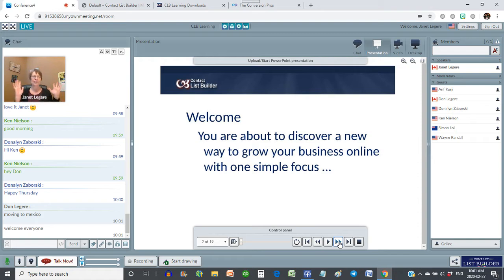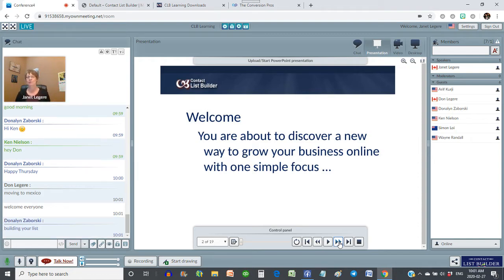What's the one thing you need to focus on online to make money and be successful? That's right — Donna said it: building your list.